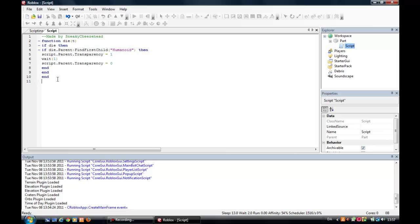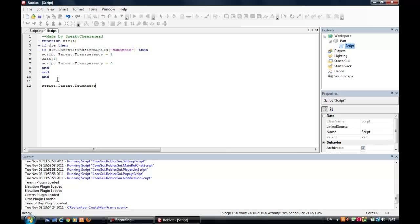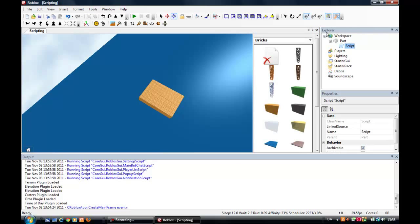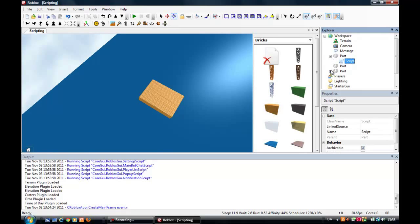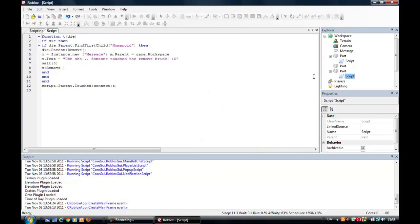Then we do like, a script dot parent dot touched connect t. I think it's like that. Just let me check. I got another brick here.